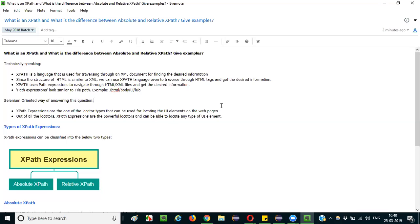One more thing to mention: out of all the types of locators available, XPath expressions are very powerful. Why? Because they can locate any type of element. There is very, very little chance that they cannot locate a particular element. You can construct XPath expressions for any type of element, even complex ones. That's how XPath expressions are powerful and able to locate any type of UI element on web pages.